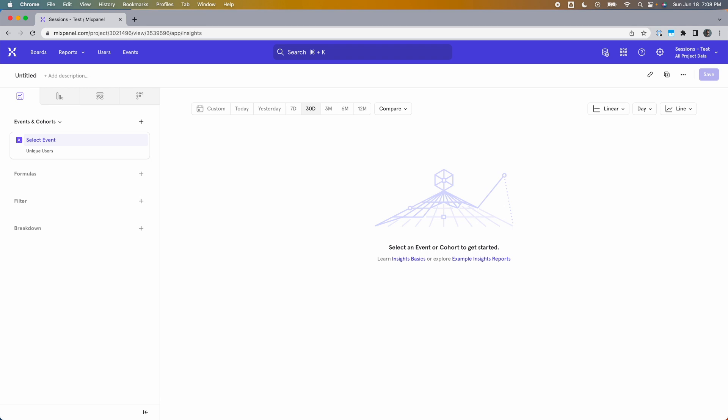Hello friends, this is Ali from Product Analytics Academy, and today we're going to learn about how sessions work in Mixpanel. Session-related questions are very common when dealing with product analytics. You might want to know how long your sessions last, how many things users do per session, and so on.